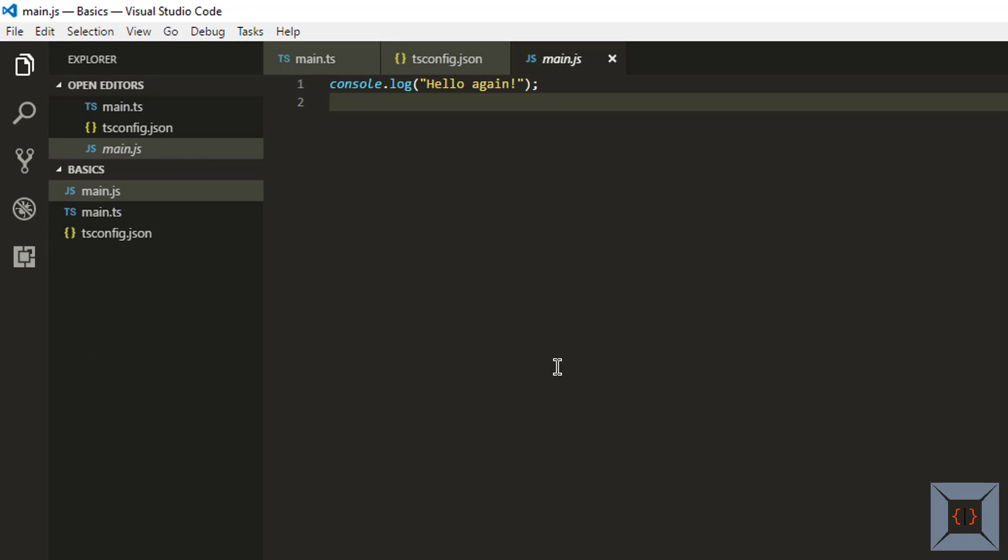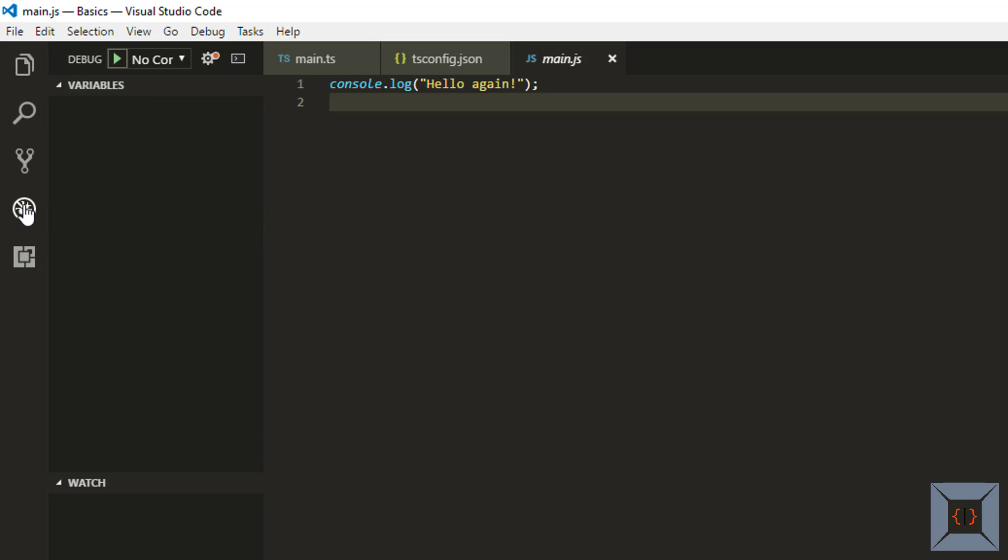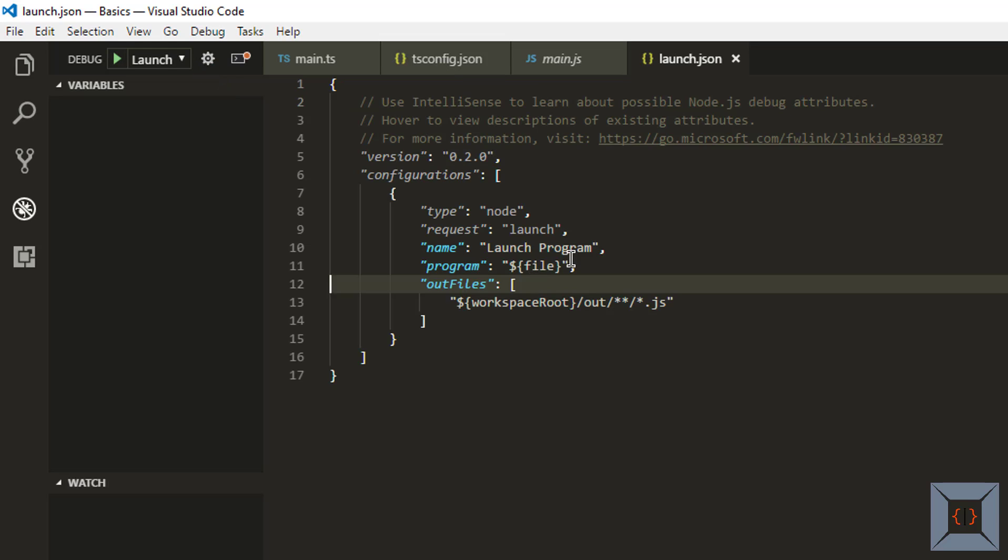What we are going to do next is we are going to set up launch configuration so that we can use F5 to run our program and see the result. To set up launch configuration click on this debug icon and click on this cog. So this is going to give you a default settings for node debugger. We are going to use node as our debugger. So we are going to basically use node platform to run our JavaScript.